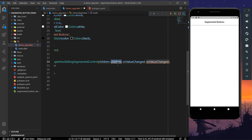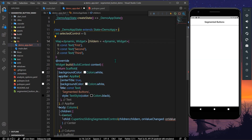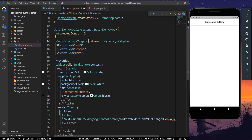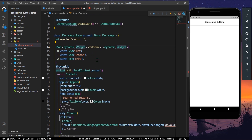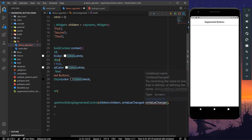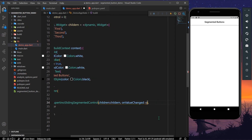The CupertinoSlidingSegmentedControl widget takes in 'children' and 'onValueChanged'. For children, it takes a map of type dynamic and widget. I've already prepared the children map with first, second, and third entries, each being a Text widget shown in our buttons.